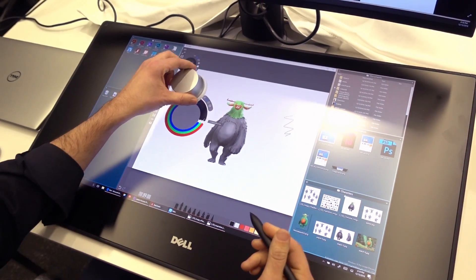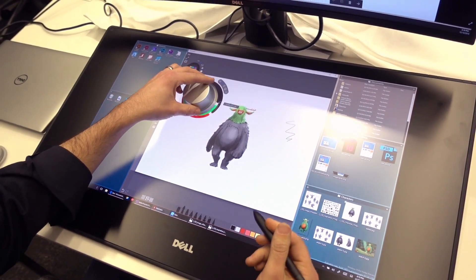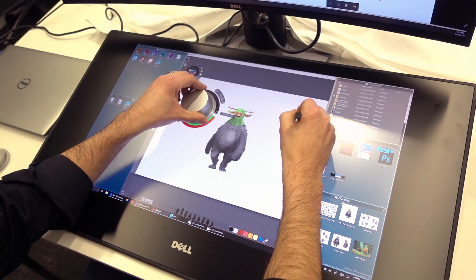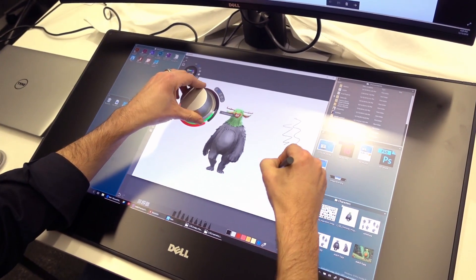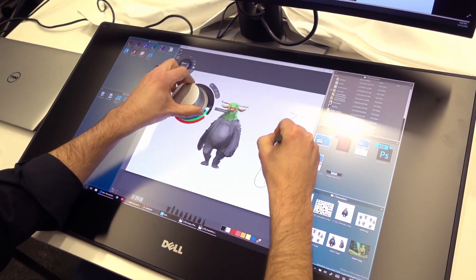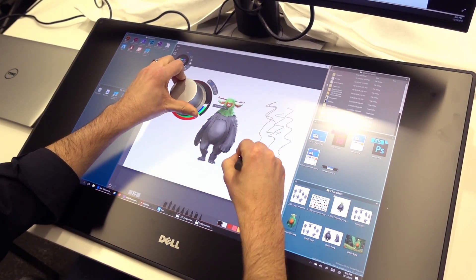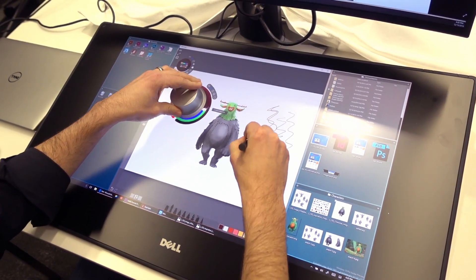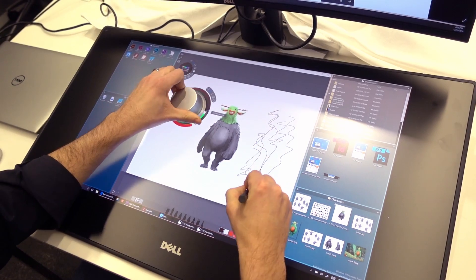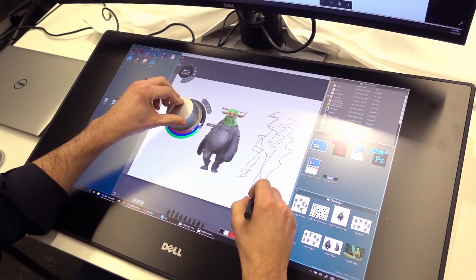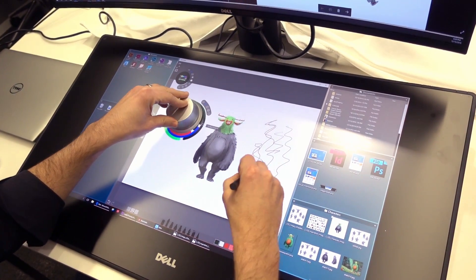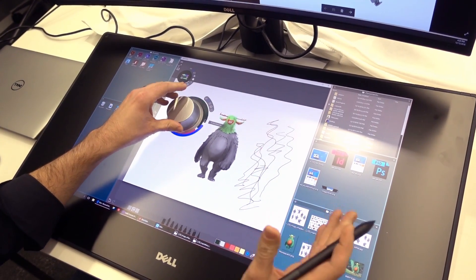On the fly, using the Totem, you can change your color. Over time, you'll actually probably remember where some of these colors are because of your muscle memory. So that's pretty neat.